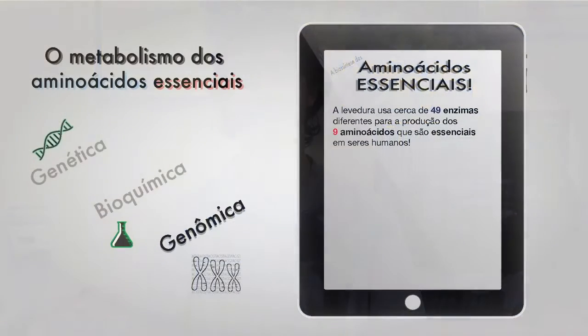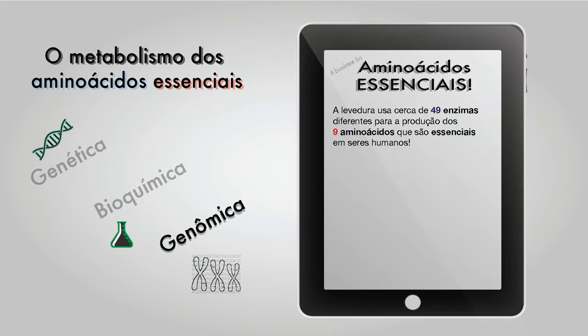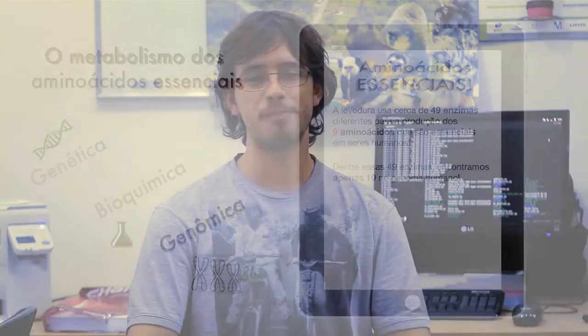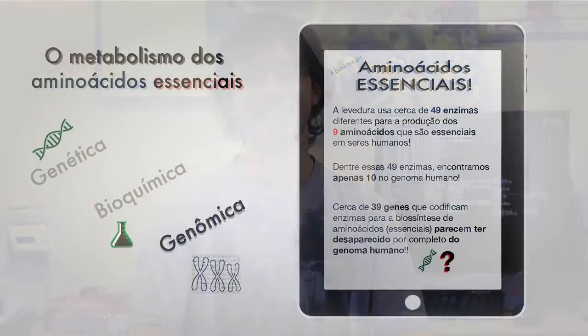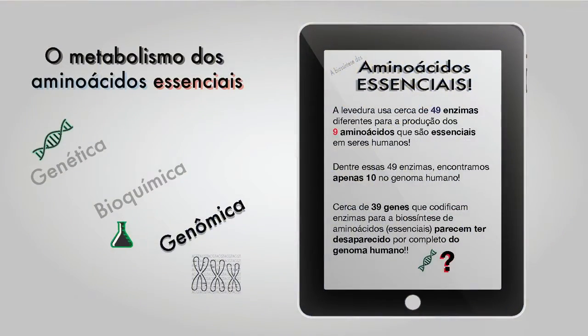Nesse catálogo, descobrimos 49 enzimas responsáveis pela síntese de aminoácidos essenciais em levedura. Um número similar delas pode ser encontrado em outros fungos e plantas que estudamos. Buscamos os genes que codificam essas enzimas no genoma humano e descobrimos que apenas 10 deles estão presentes. Ou seja, 39 enzimas desapareceram do nosso genoma, e agora a gente sabe exatamente quais são elas.